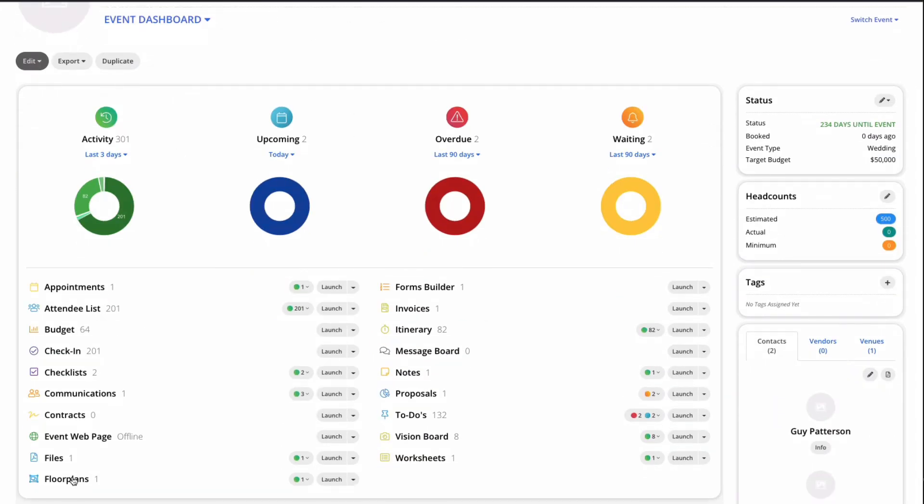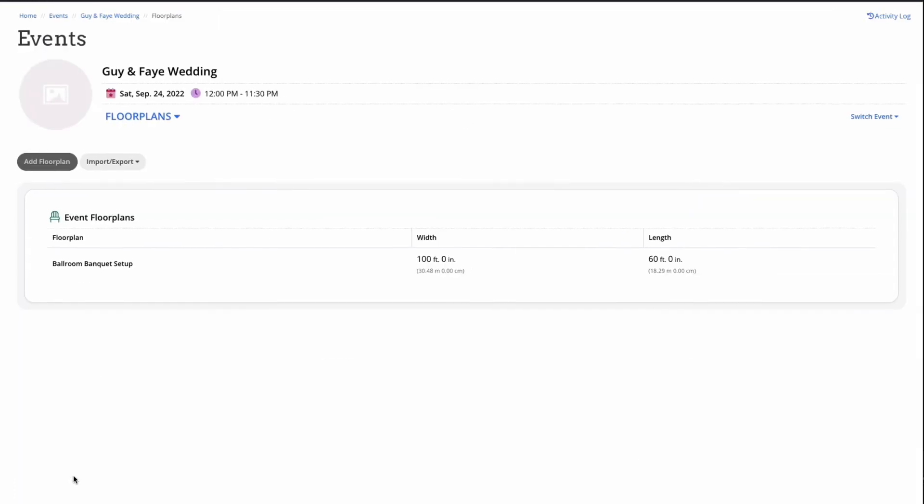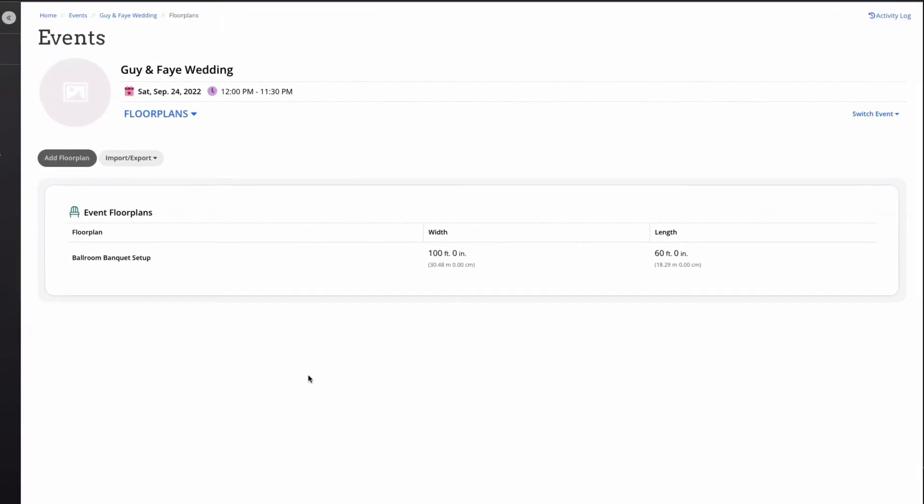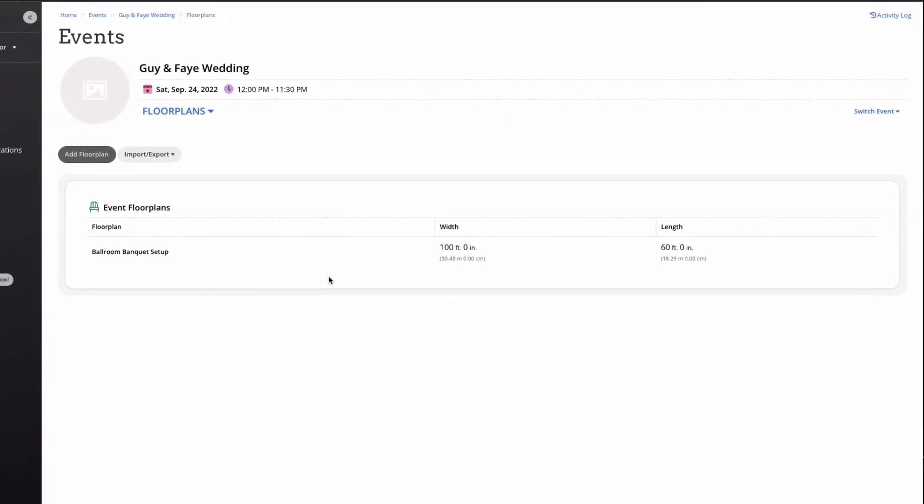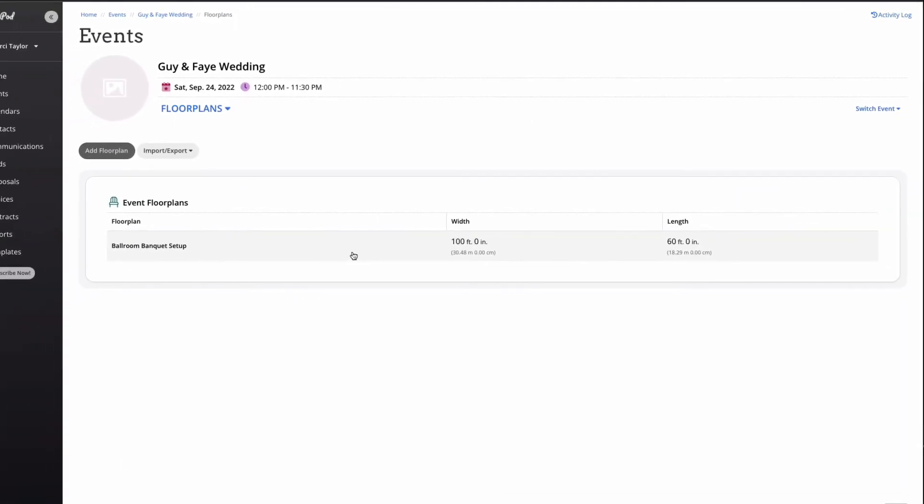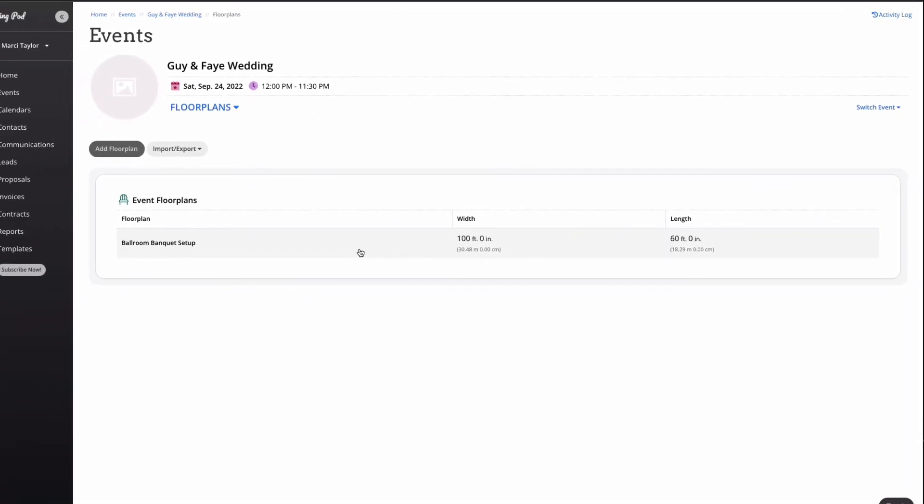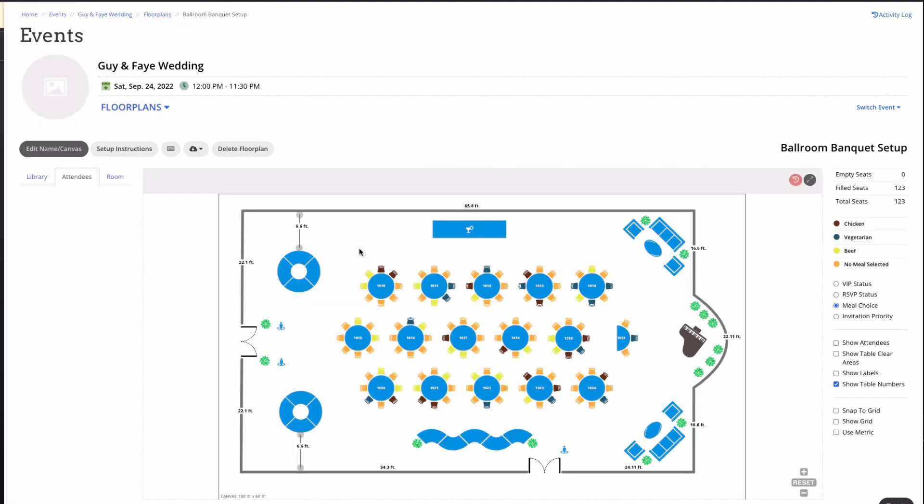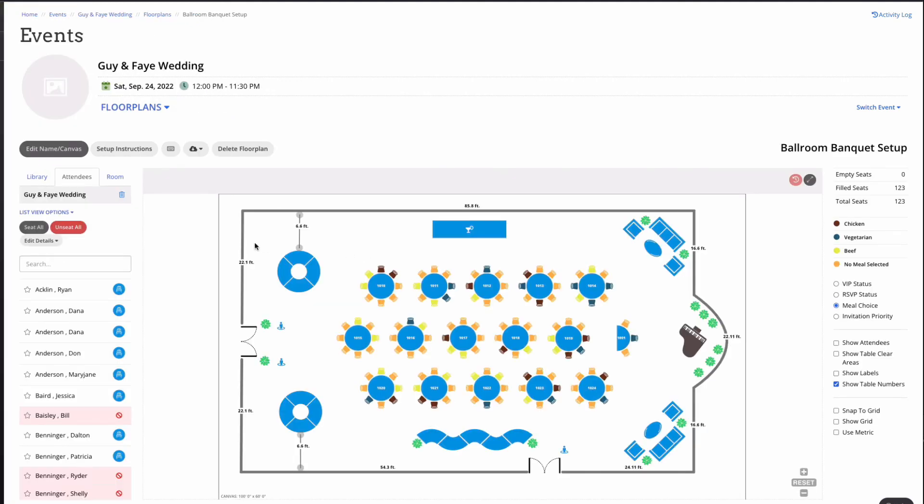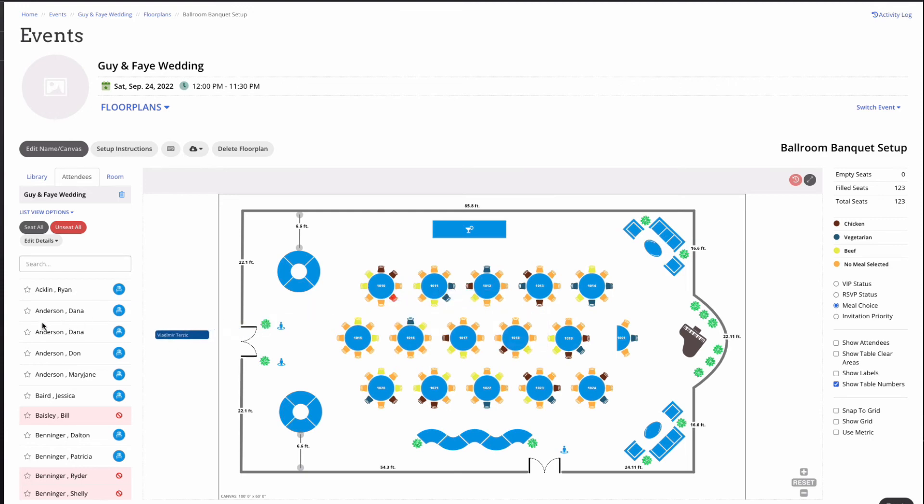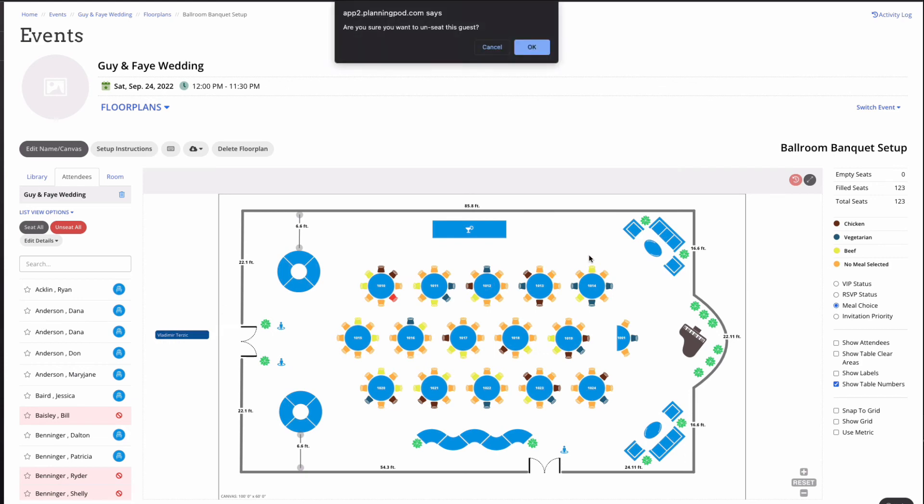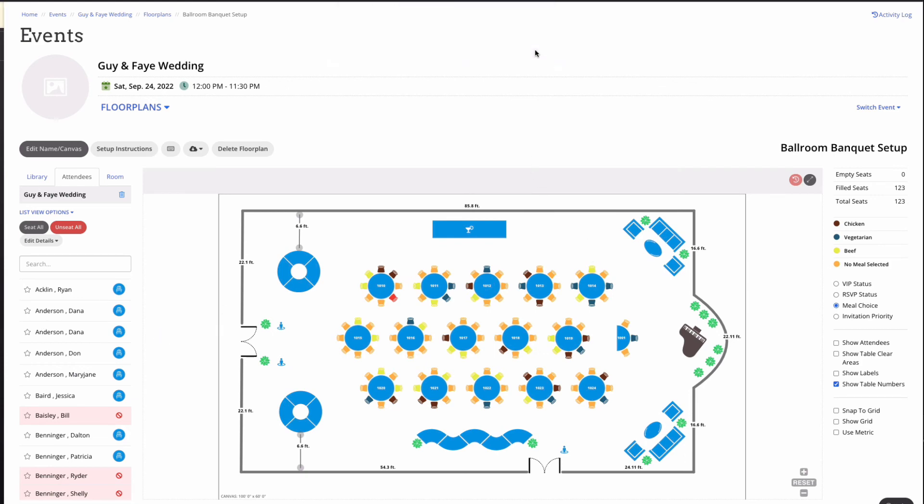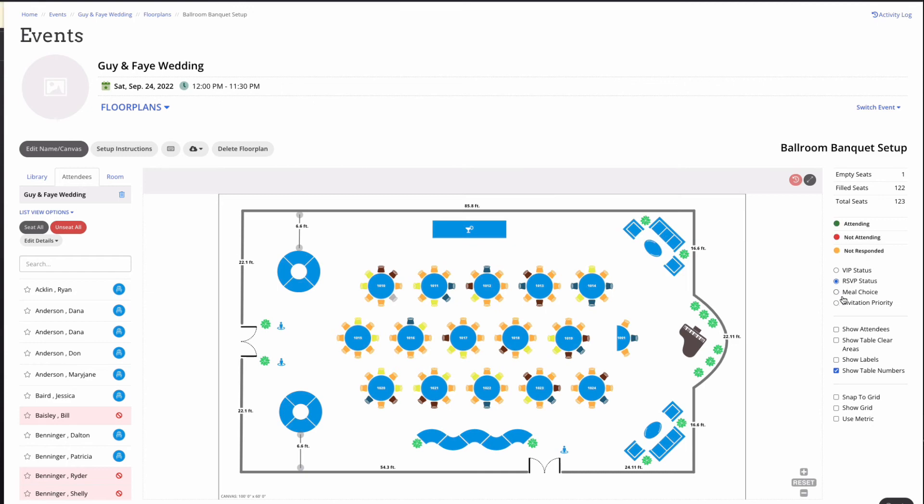Now I'd be completely remiss if I didn't mention that planning pod includes floor plan design software. You'll definitely impress your clients with two scale event layouts and seating charts. You can even upload background images or build your unique space within the planning pod system. You will enjoy a very user-friendly drag and drop diagram software. Your clients, they're going to love being able to customize their seating charts and visualizing their events.